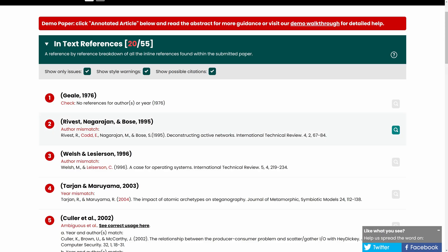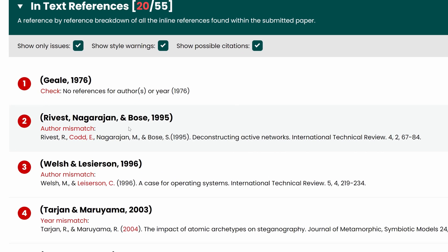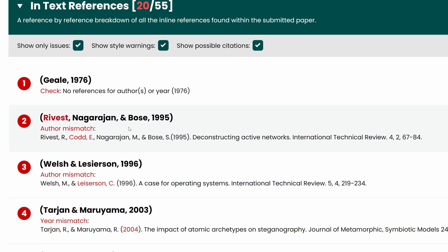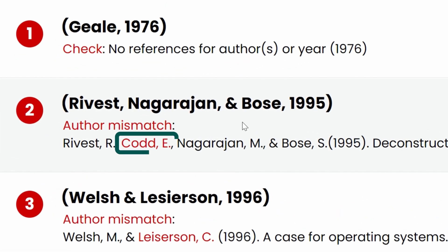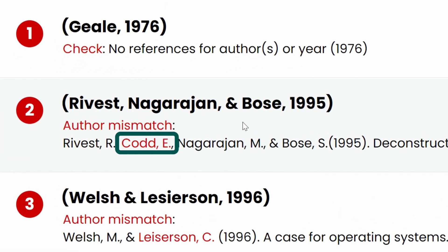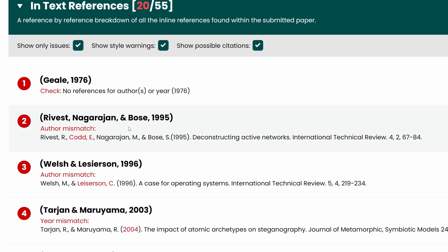For our second citation issue, Resight has detected a missed author. In the citation we have Rivest, Nagarajan and Bose, but the reference list additionally has the author Codd included, so it's likely the author has missed the name Codd from the citation. It's worth noting that the demo is checked against APA6, hence we are not using et al here.